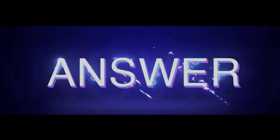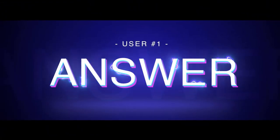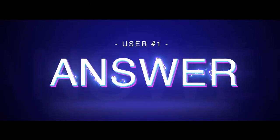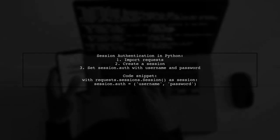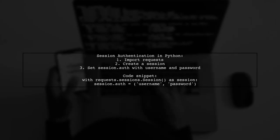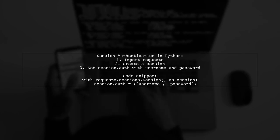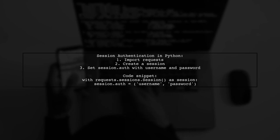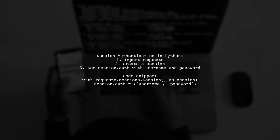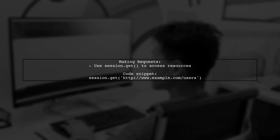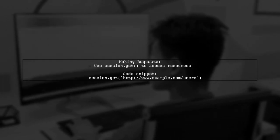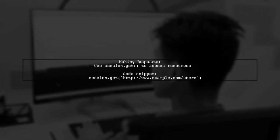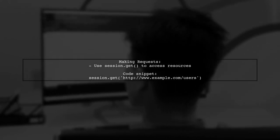Let's now look at a user-suggested answer. To handle session authentication in Python, you can use the request library. Start by creating a session and setting the authentication details. Once the session is set up, you can make requests without needing to provide authentication information again.